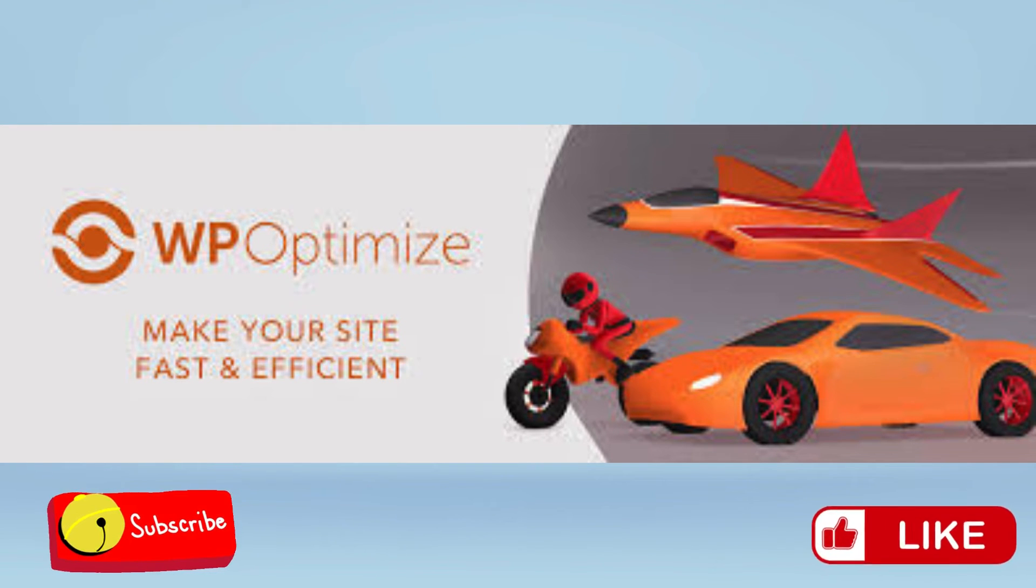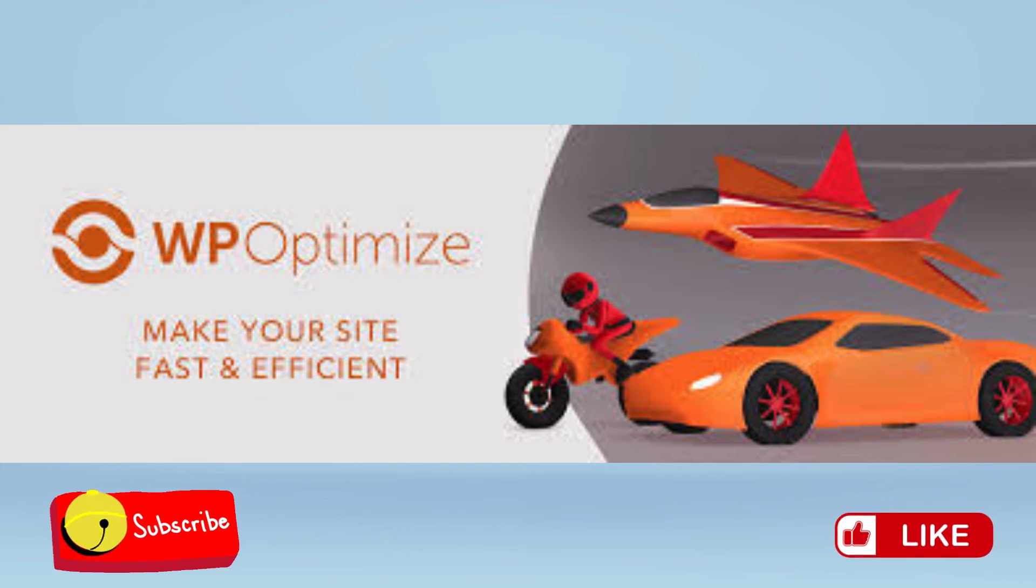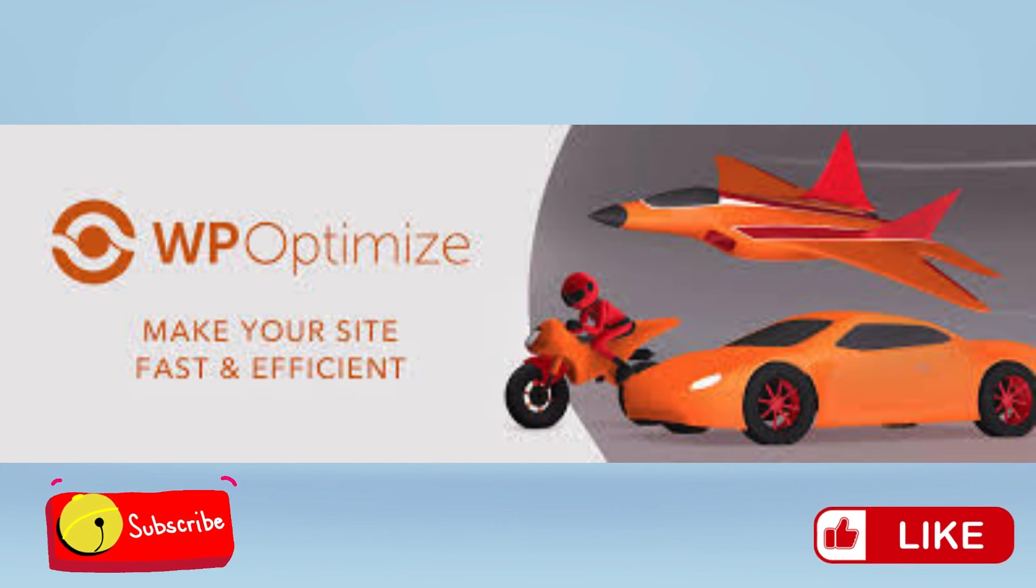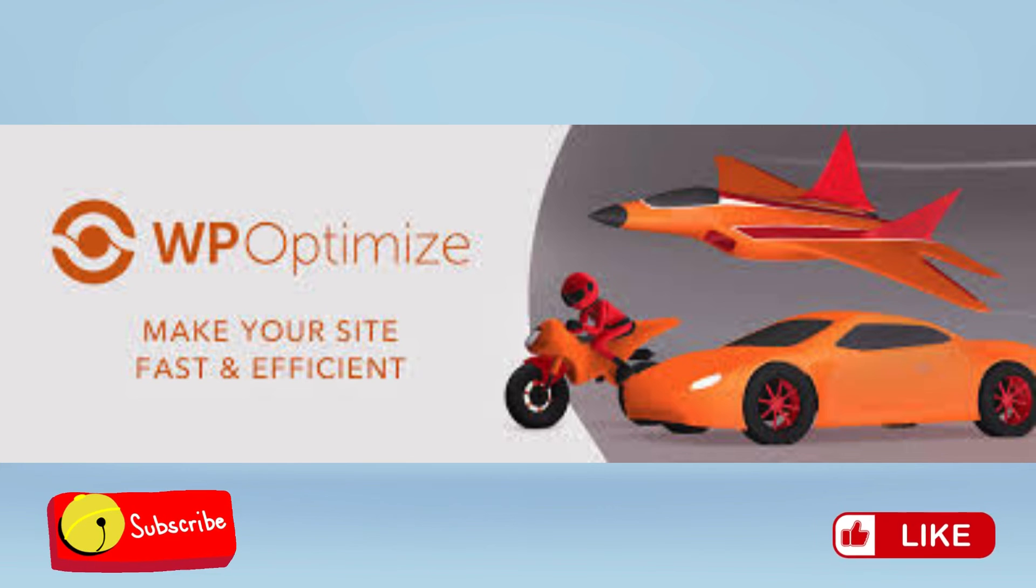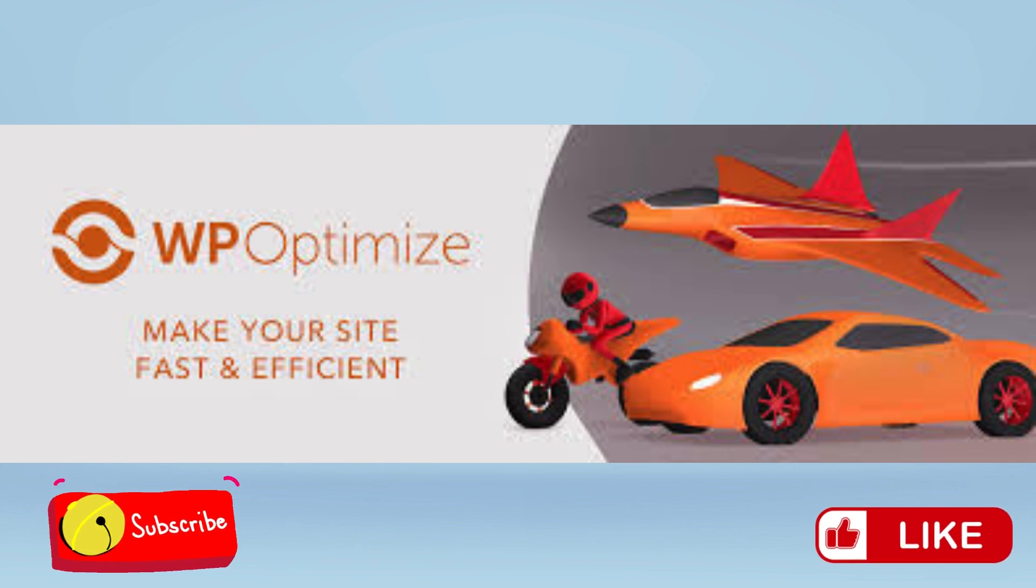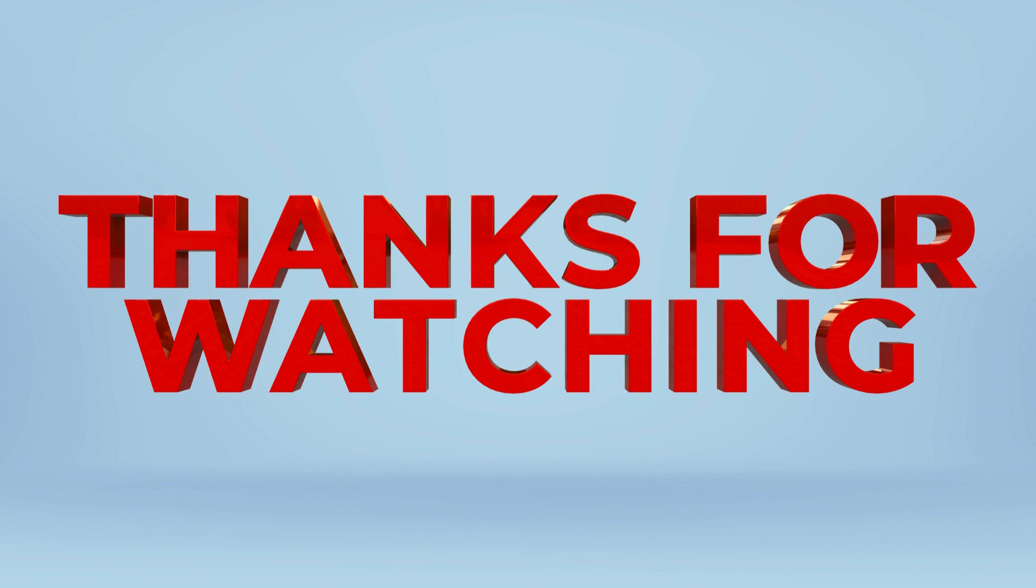If this worked for you, please drop a comment on the comment section. Let us know if you have other problems we could help you solve. Don't forget to subscribe to the channel and share this video to other people so that they too can benefit. Thank you.